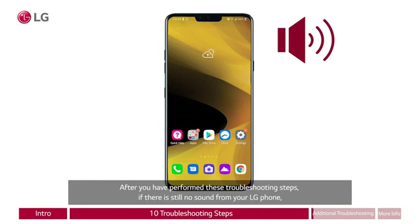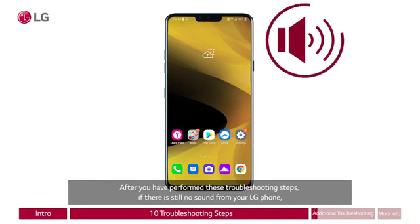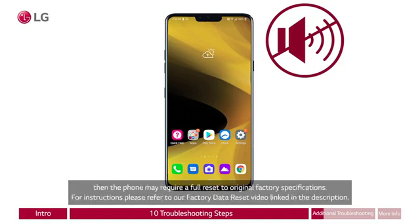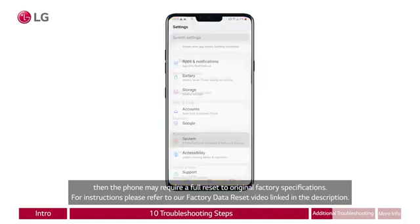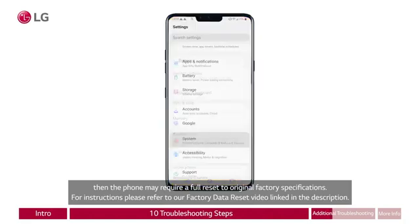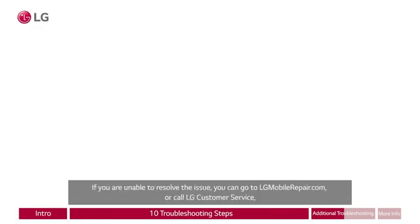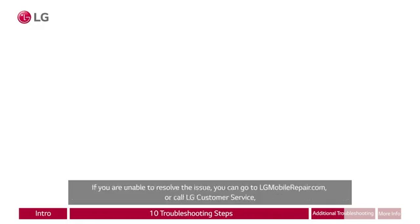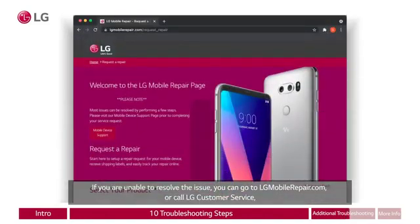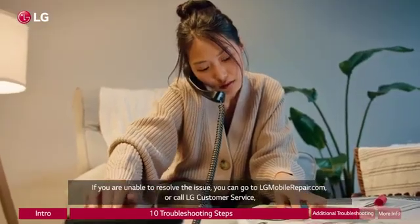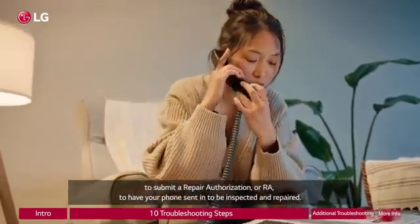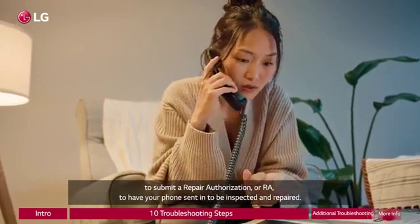After you have performed these troubleshooting steps, if there is still no sound from your LG phone, then the phone may require a full reset to original factory specifications. For instructions, please refer to our factory data reset video linked in the description. In the settings app, system is clicked, followed by restart and reset, then factory data reset. If you are unable to resolve the issue, you can go to lgmobilerepair.com or call LG customer service to submit a repair authorization, or RA, to have your phone sent in to be inspected and repaired.